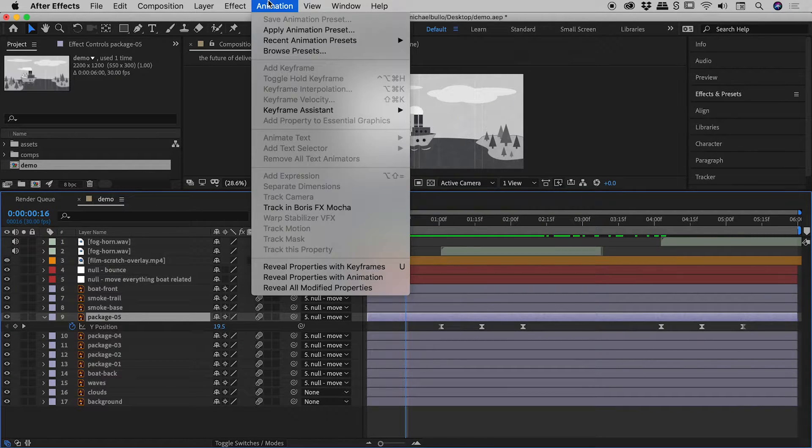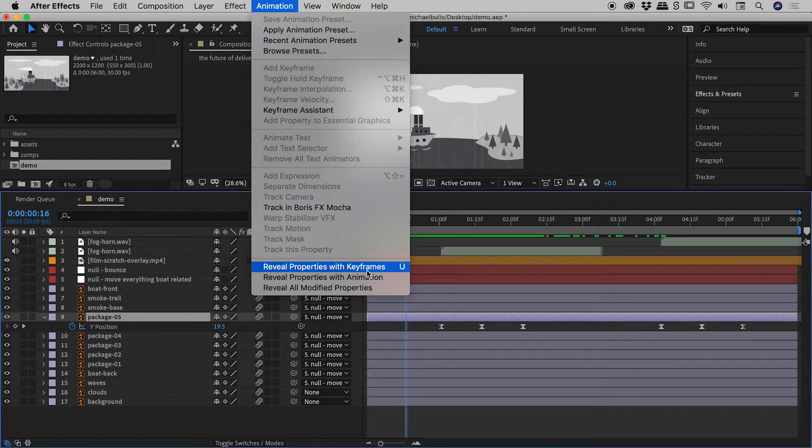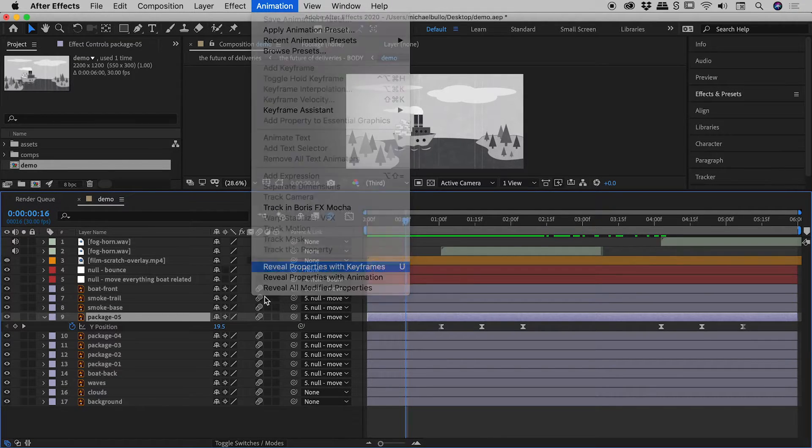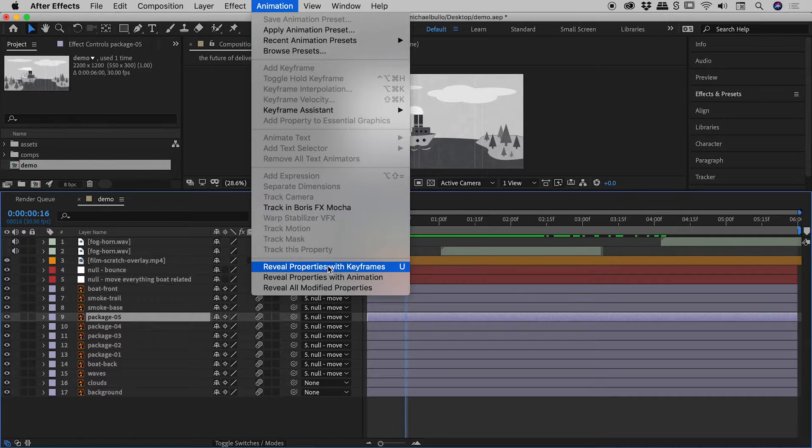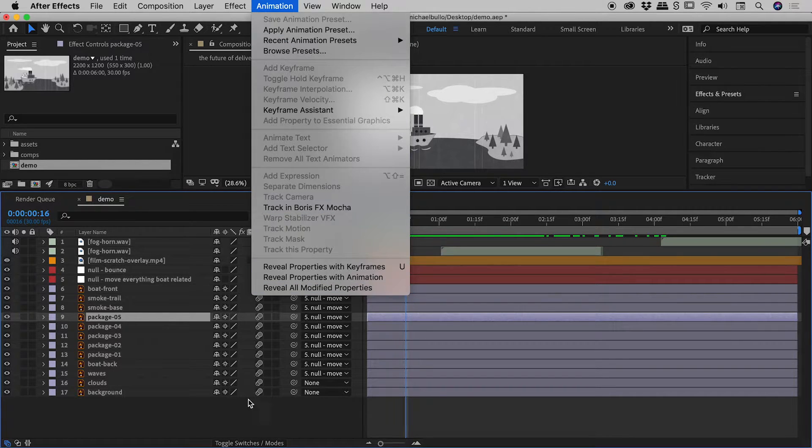If I go back to that same option, Animation, Reveal Properties with Keyframes again, if I select that again, it will close that up. Now, notice the keyboard shortcut there as well, the letter U.